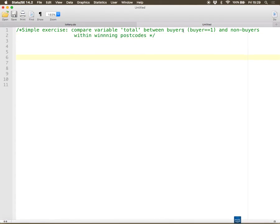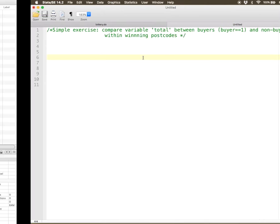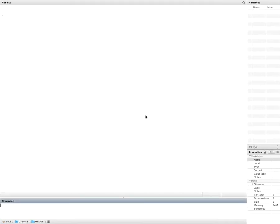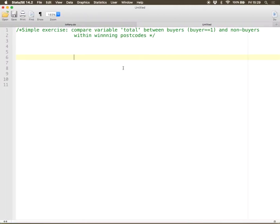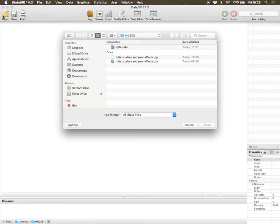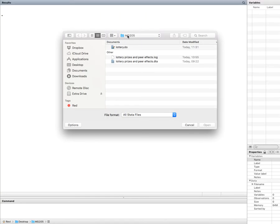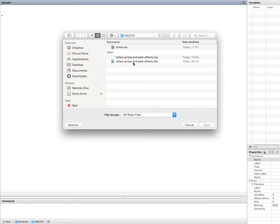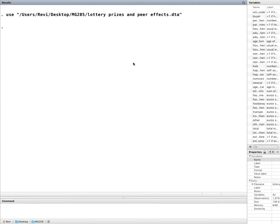My first task is to load the dataset. I don't have any data set here, so I'm going to Stata and I'm going to say open. I'm going to go to my MG205 file and find this Lottery Prices and Peer Effects. Sometimes people try to open the file by itself, which is natural because you're used to Word or Excel. You find the file and click it. Quite frequently that doesn't happen because your operating system doesn't recognize that as a Stata file. So what you frequently have to do is open the data file from Stata.